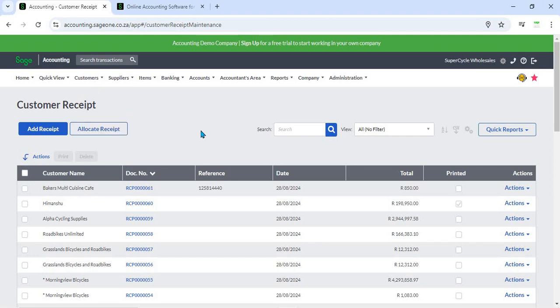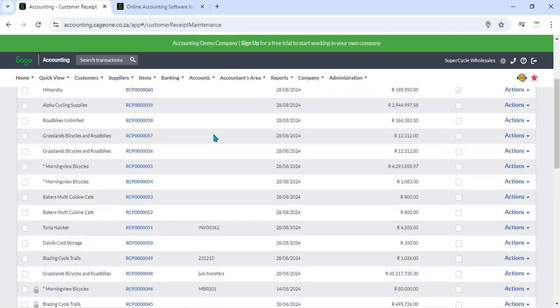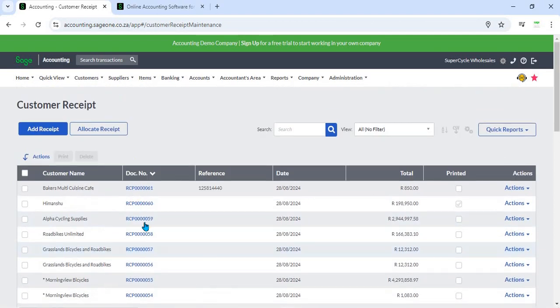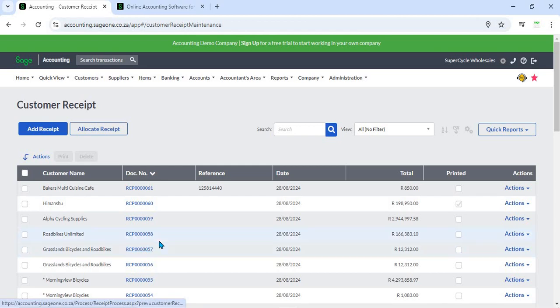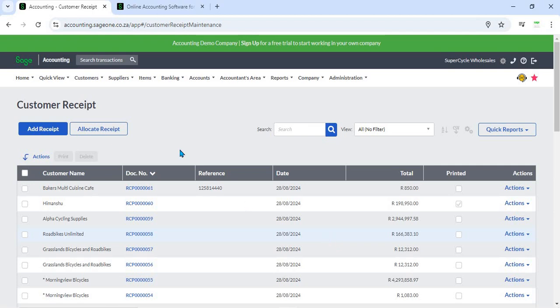7. Receipt Tracking and Management - The system provides tools for tracking and managing customer receipts. Users can view and manage the status of receipts, including which invoices have been paid, partially paid, or remain outstanding. This helps in maintaining an organized accounts receivable process.